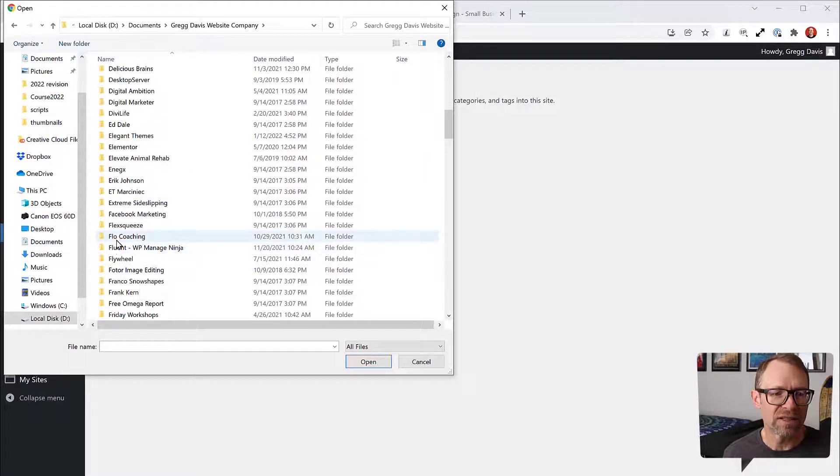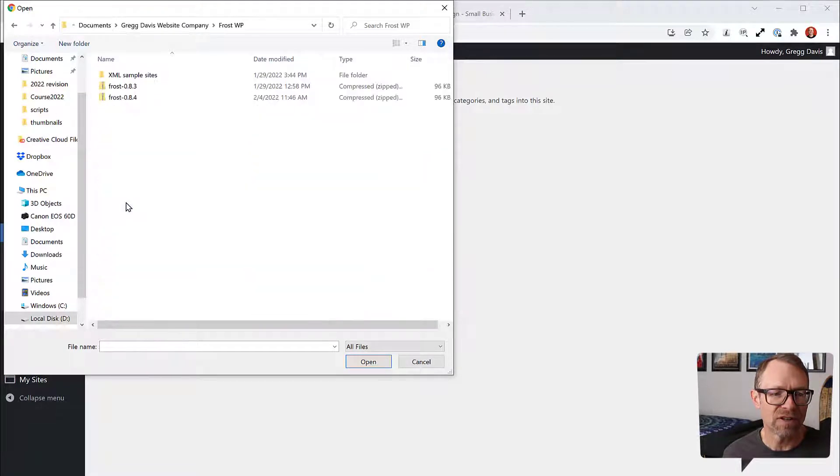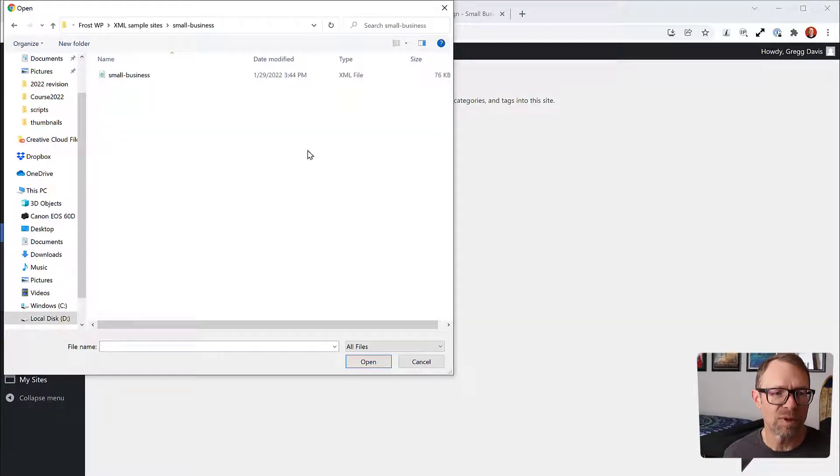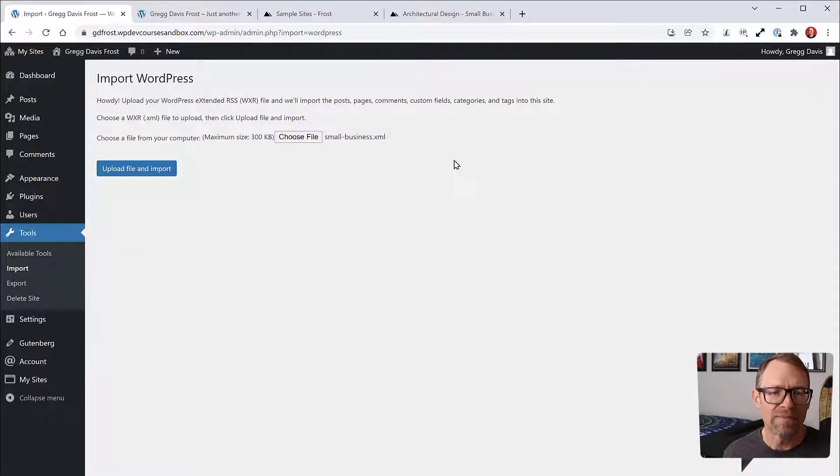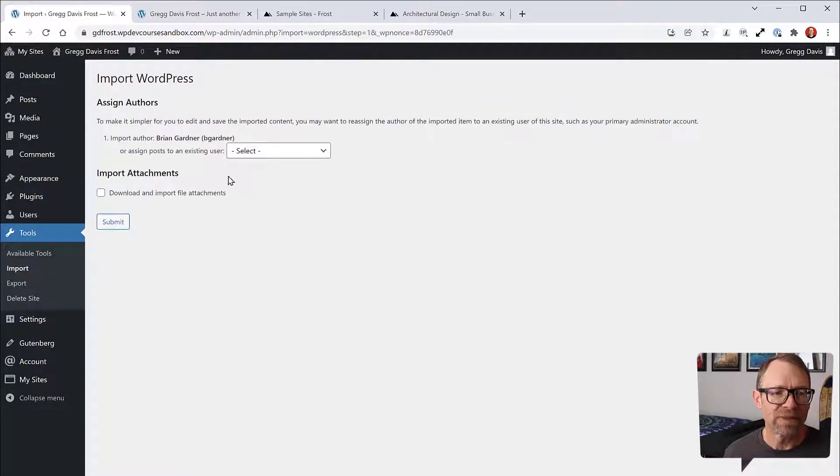Go to where you've saved that XML file. For me, it's in my Frost folder, XML Sample Sites, Small Business. You would click that and click Open. Then you can click Upload File and Import.